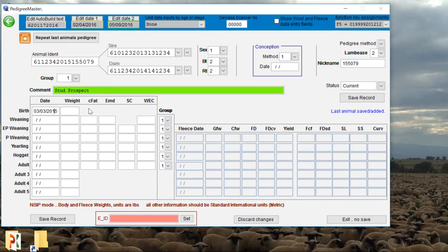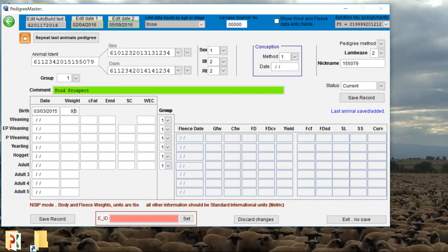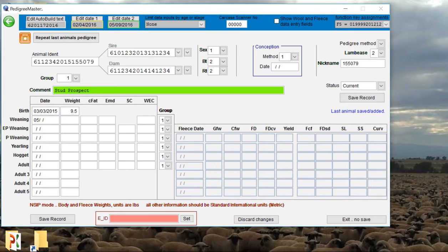We had the choice if we wanted to go month-month day-day and then year, but we just need to remember whichever one that we chose. So we can actually put in the birth weight of this animal. We'll say that he was 9.5 pounds at birth. Then we'll go to weaning. Say we have his weaning weights. We'll say that we weaned him on the 5th of May in 2015 and for example he weighed 68 pounds at weaning time.